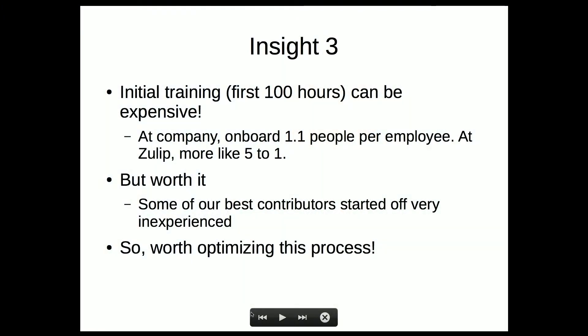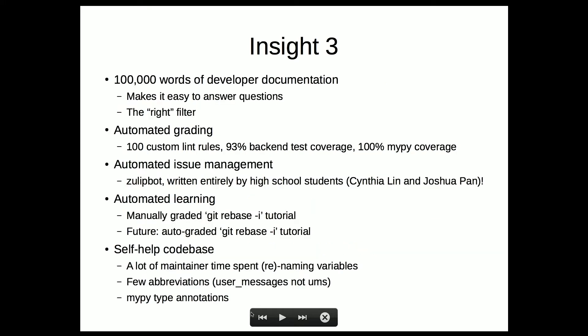Onboarding at a company is fine to be really hands-on. At Zulip, we sort of don't have time for that, because we don't have time to spend 30 hours on every new contributor.